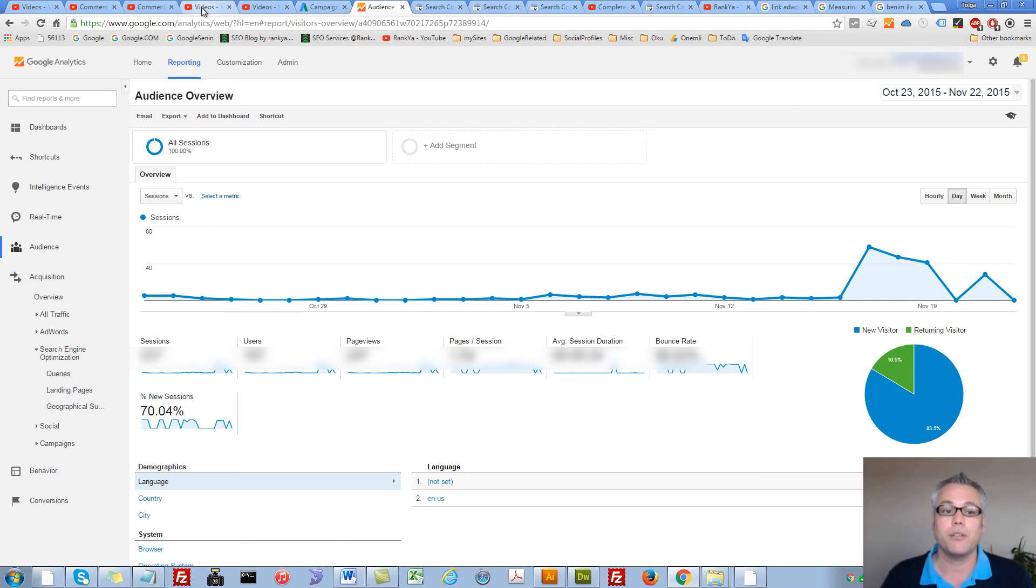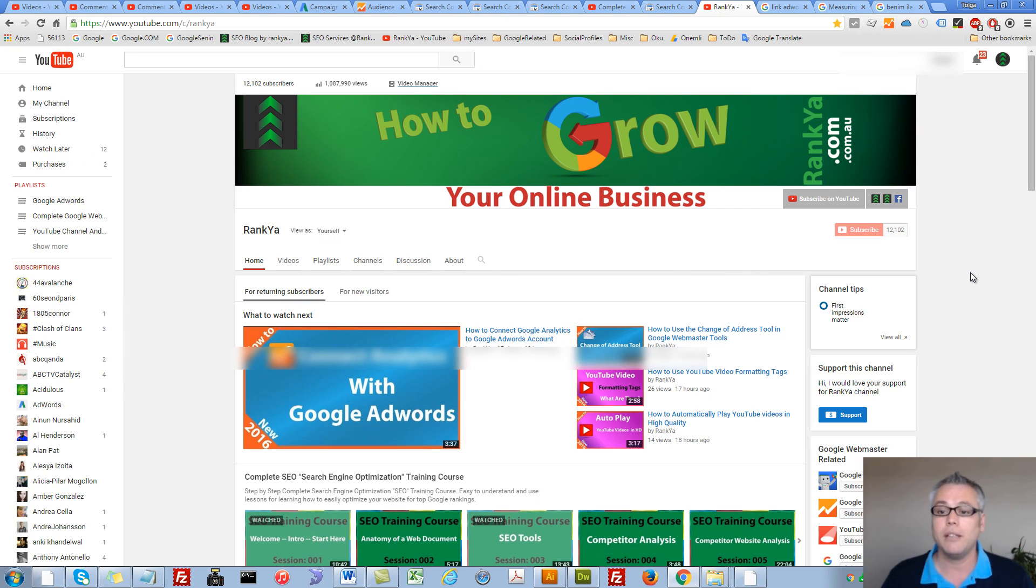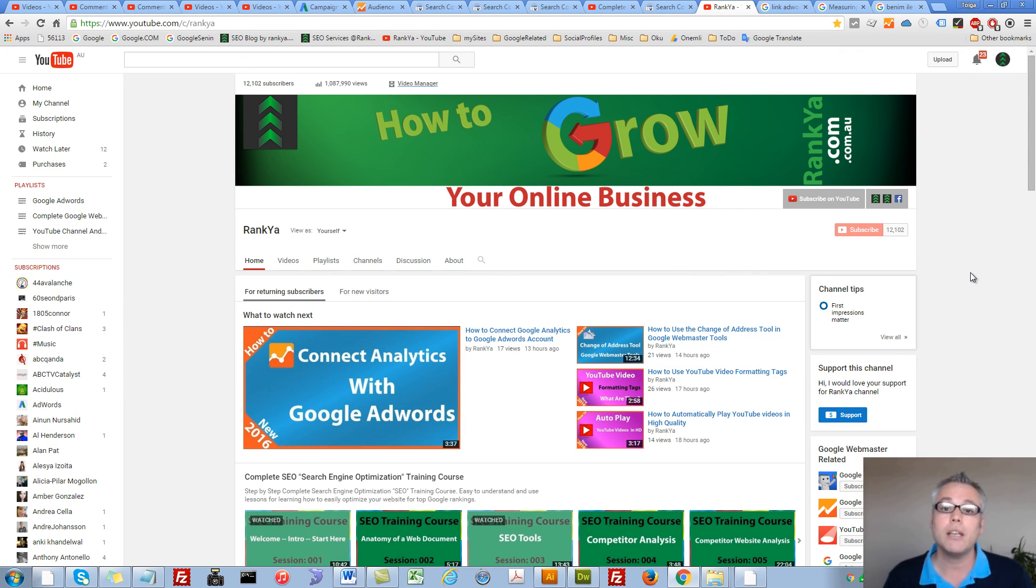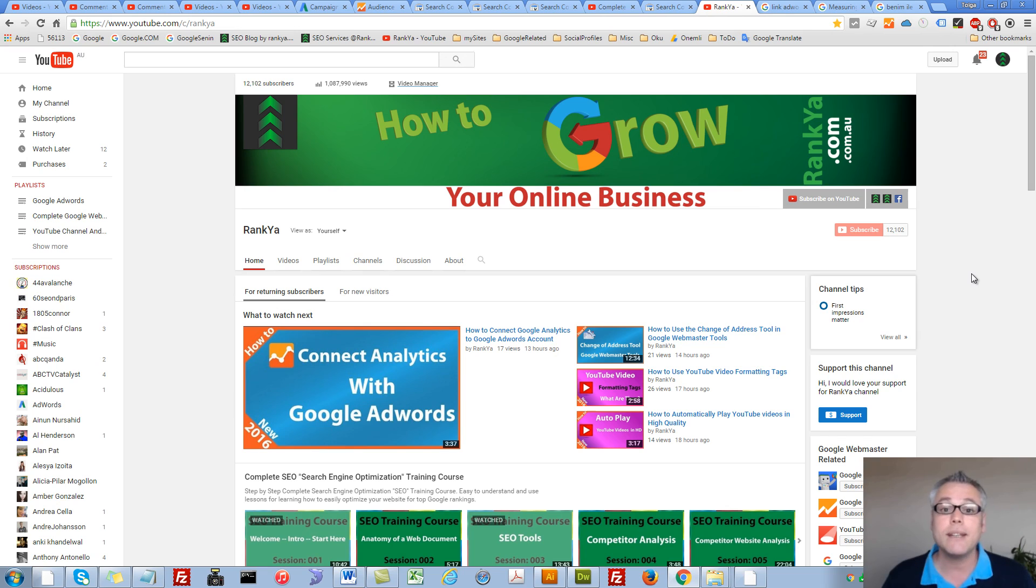I thank you very much for learning with me and subscribing to RankYar YouTube channel. And I'll talk with you in the next video session.